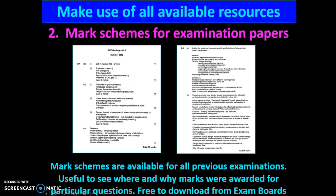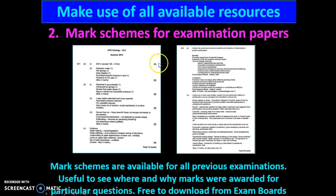Download the mark schemes. What you can do with them is see where and why marks were awarded for particular questions. You can also see that if it's a one-marker, they're really looking for just one word — and that's what you need to provide.